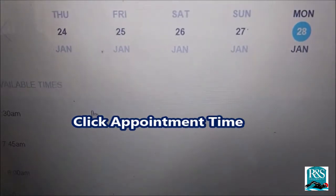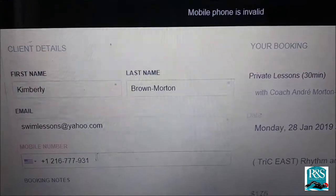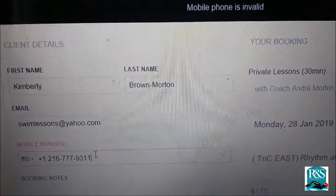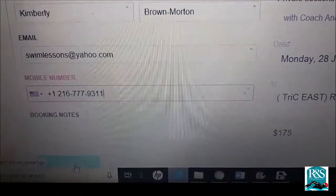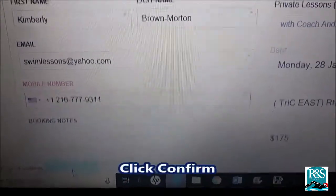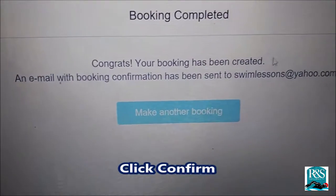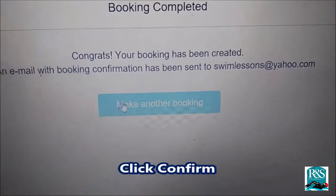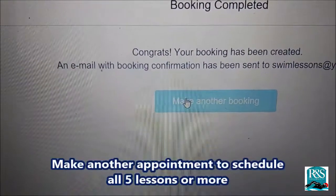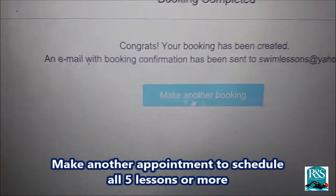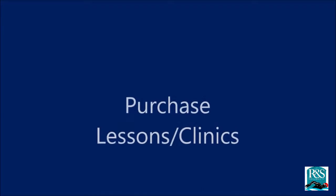Click the appointment time. The screen comes up and your information will be there. Click Confirm, and then your booking has been completed. Make another appointment to schedule all five lessons or more.